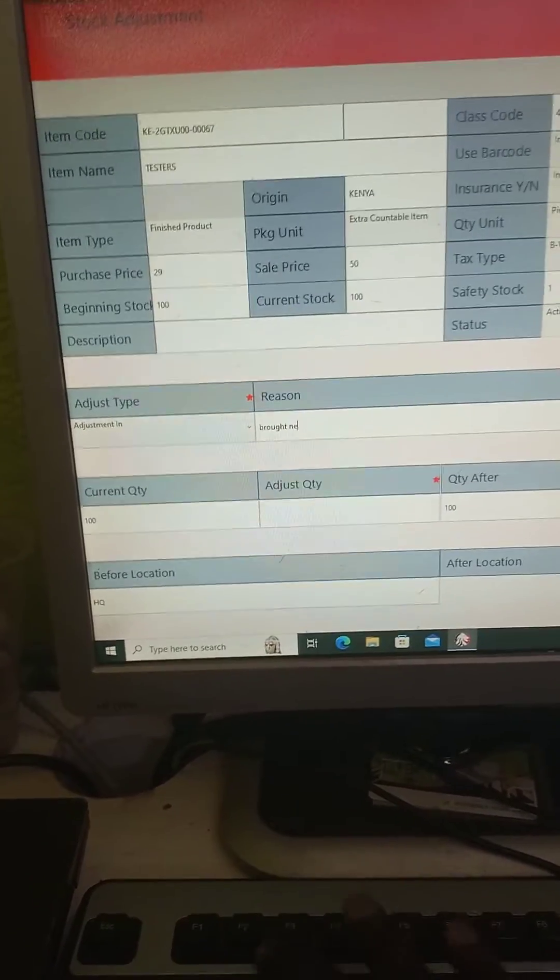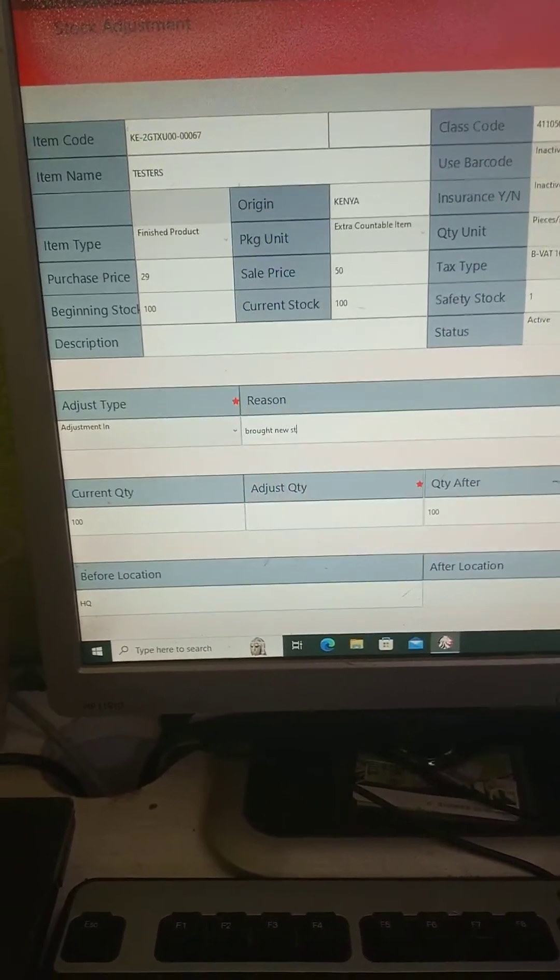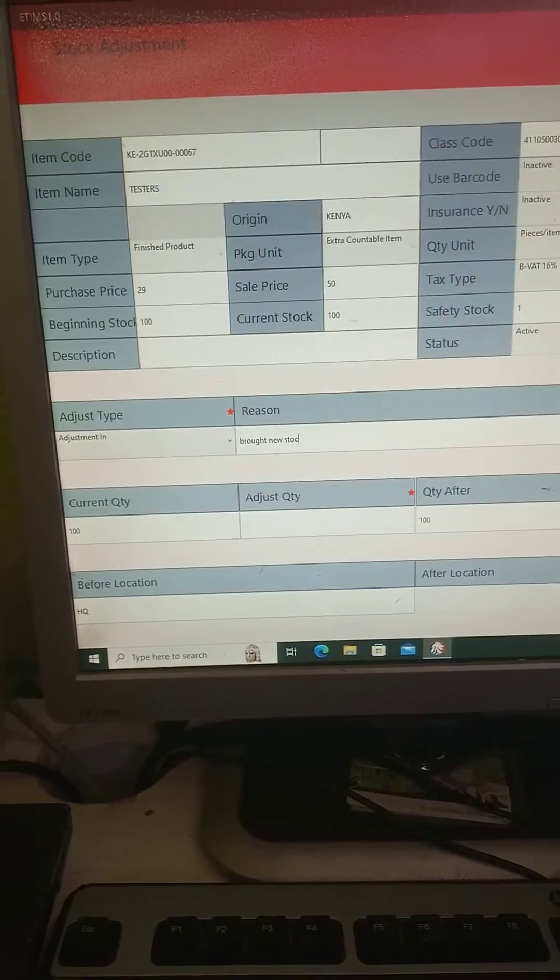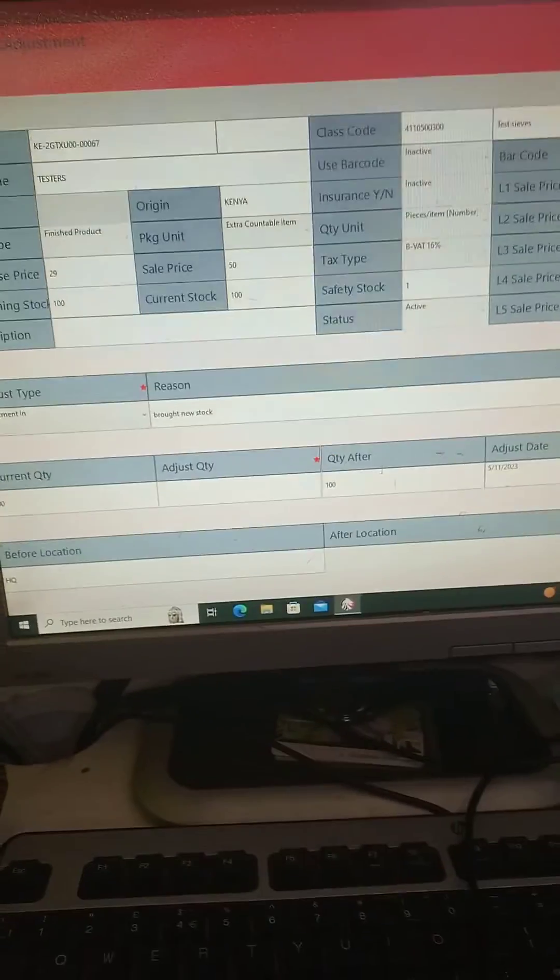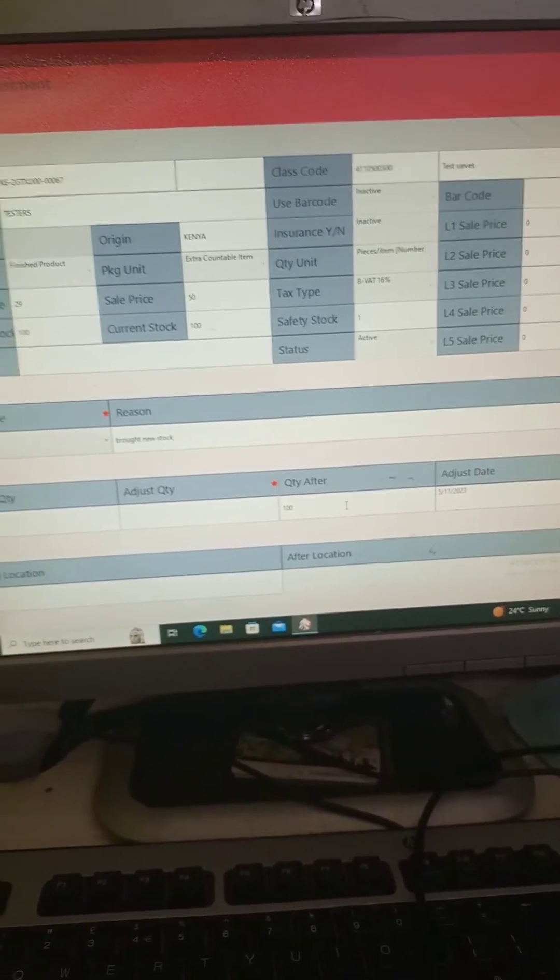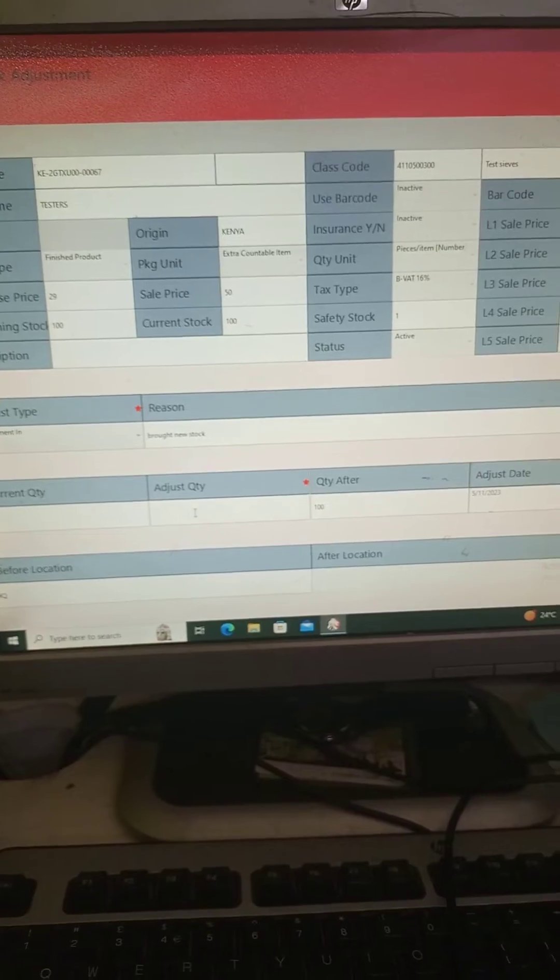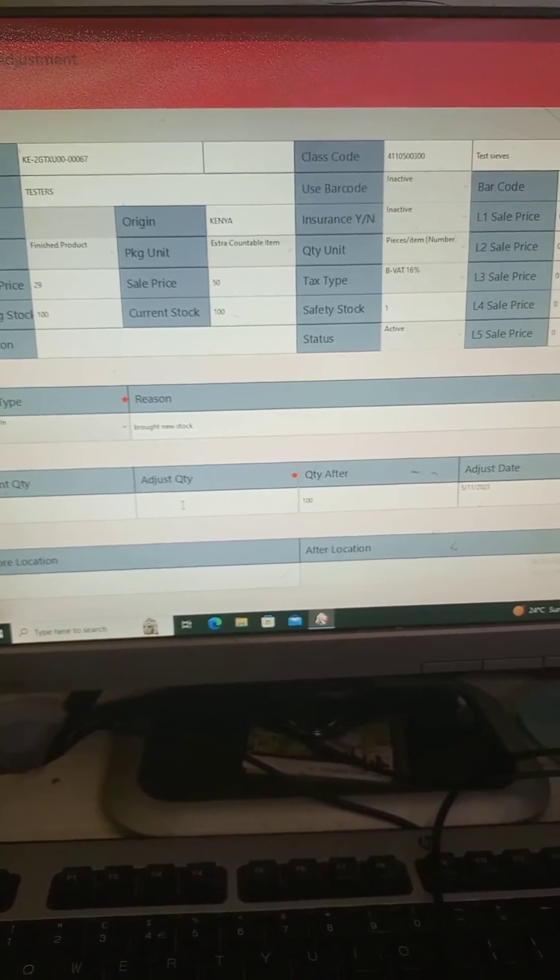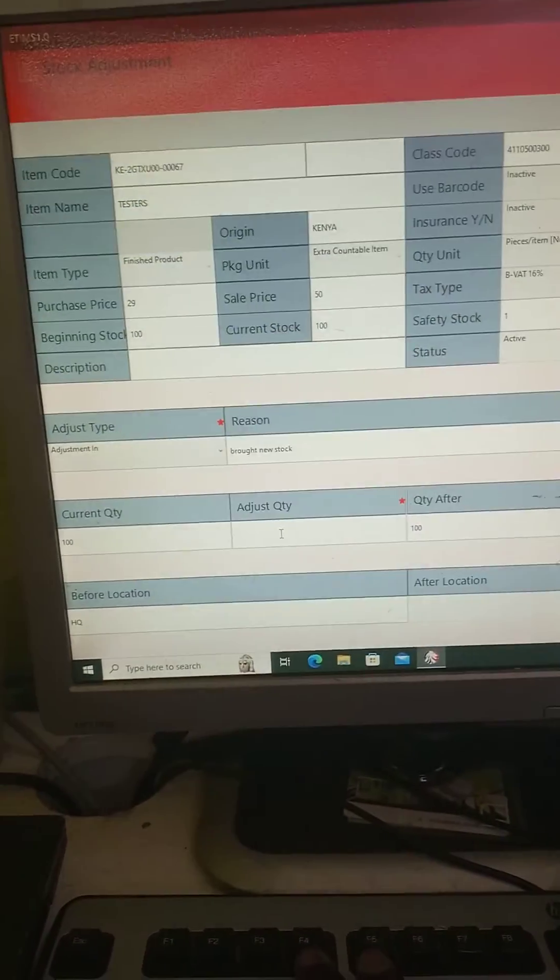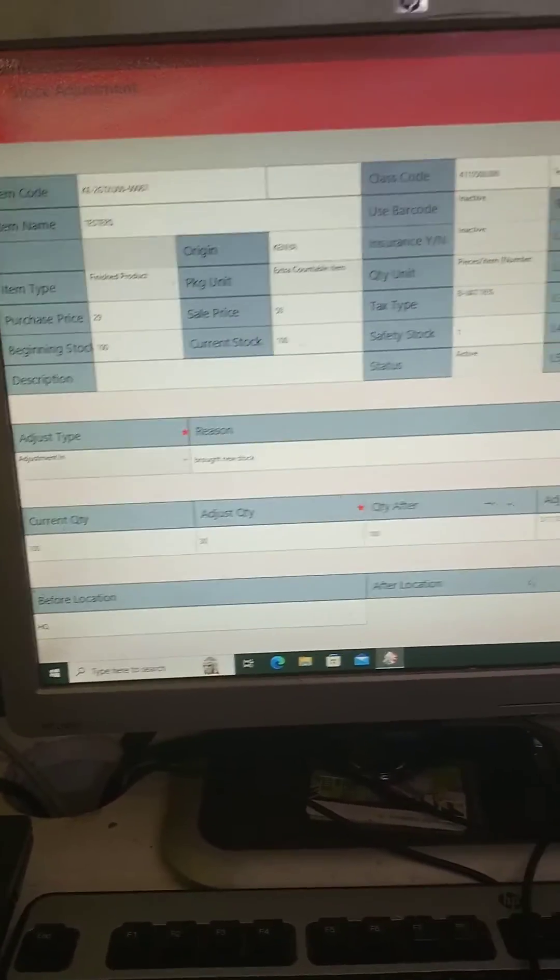Okay, then you come here quantity, adjust quantity. Then you say maybe I bought 30 new pieces. Okay, quantity after.